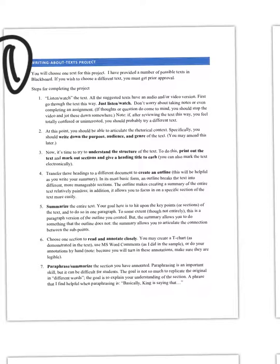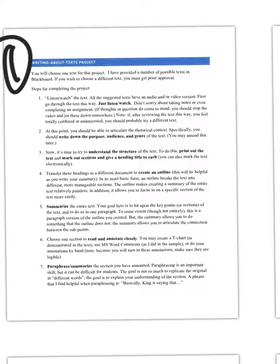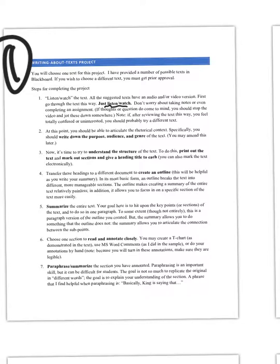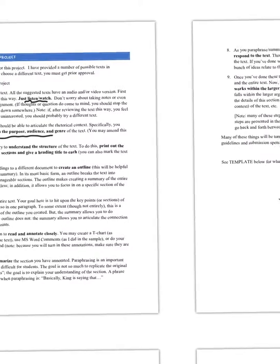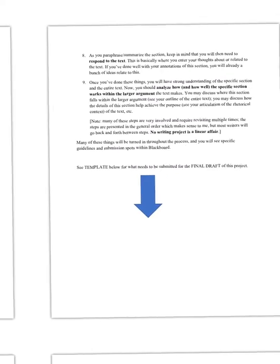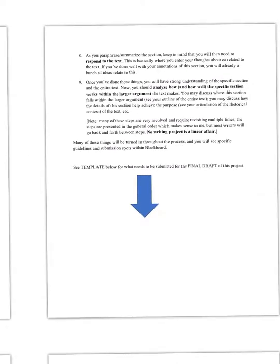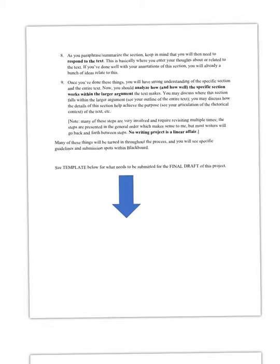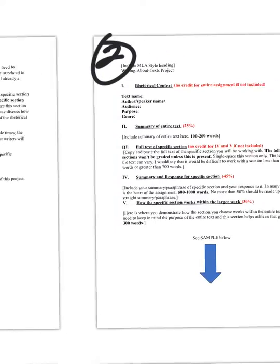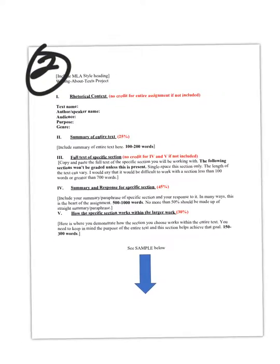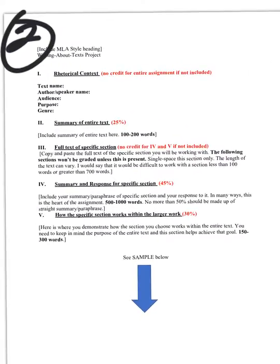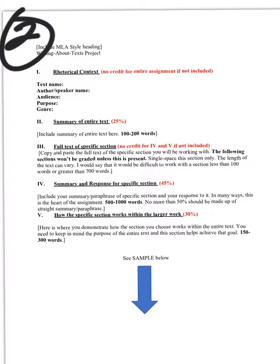These steps are also included in the appropriate place in Blackboard. So you kind of go through this. You would choose a text, listen and watch it. You would go through the rhetorical elements, etc. So these are the steps that you would go through. And this will take a little bit of time as you complete this project.